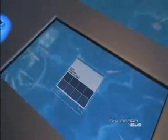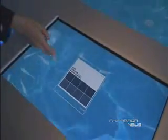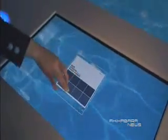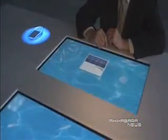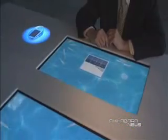You can move it like this. You can share your data with each other.